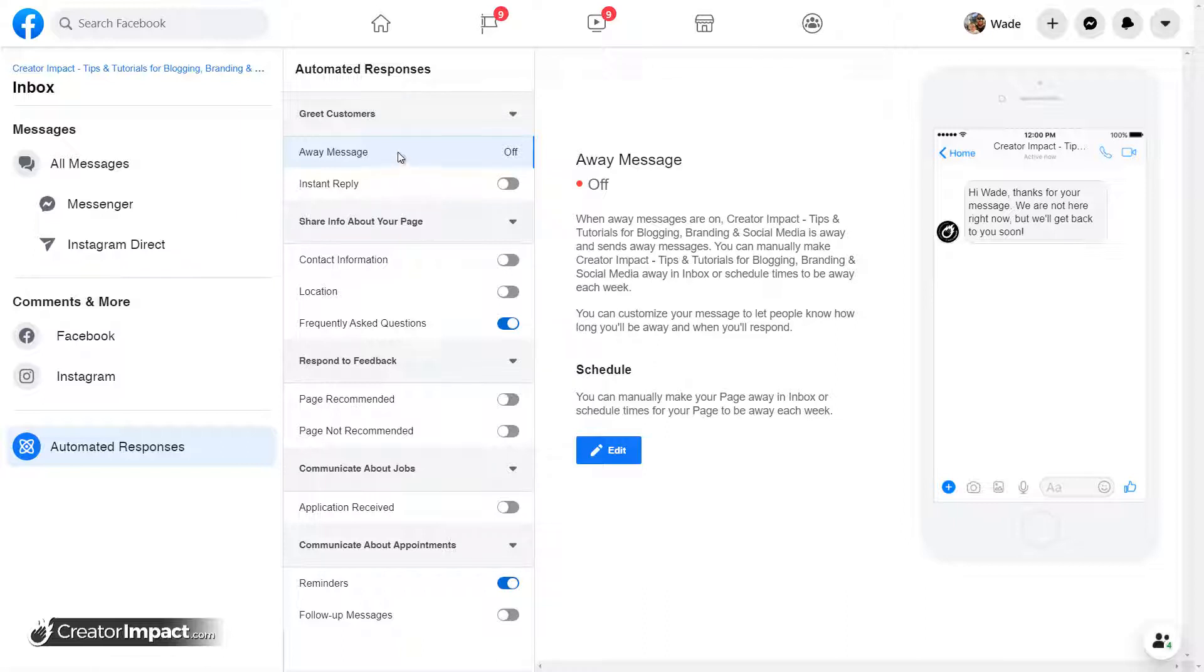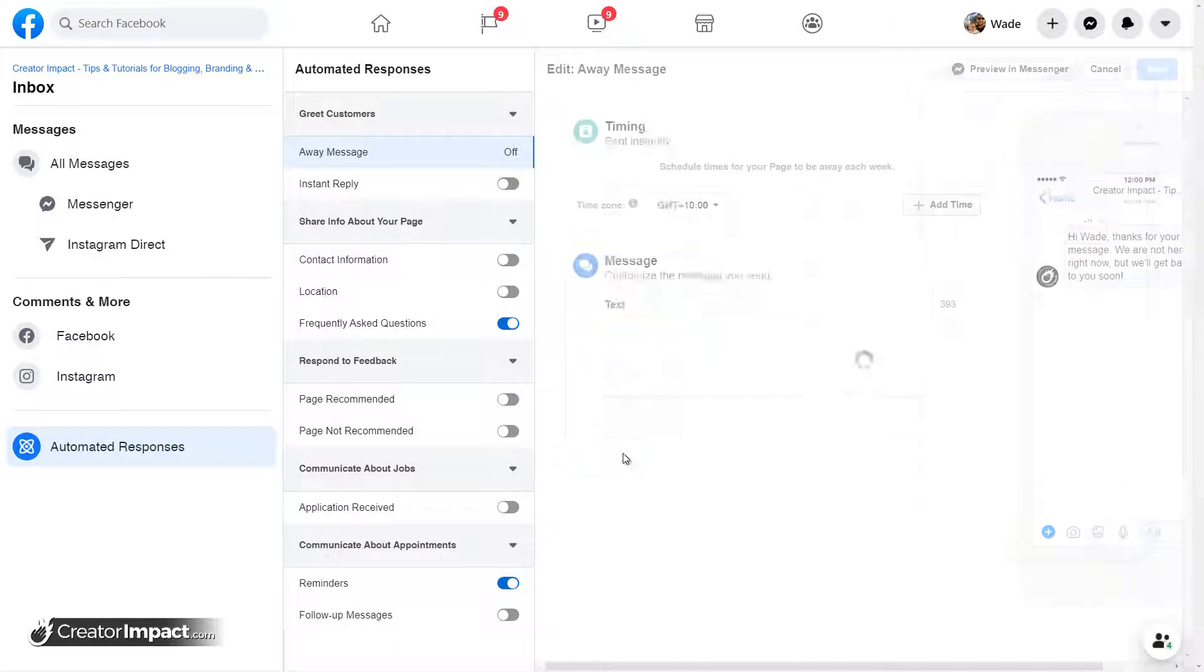So first of all, an away message. When I'm away, I can actually set up a schedule if I want to, so I'm going to go to edit.